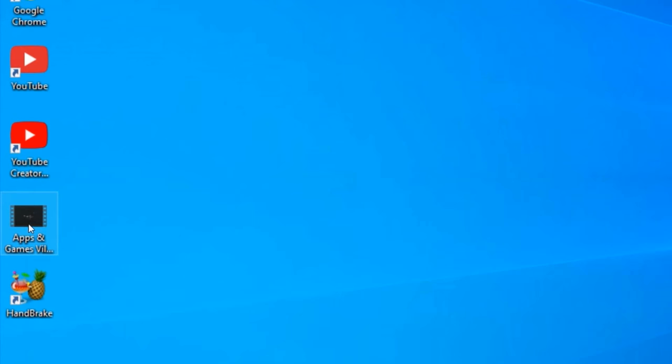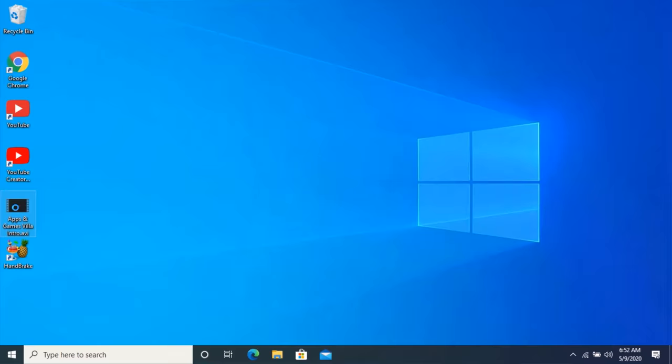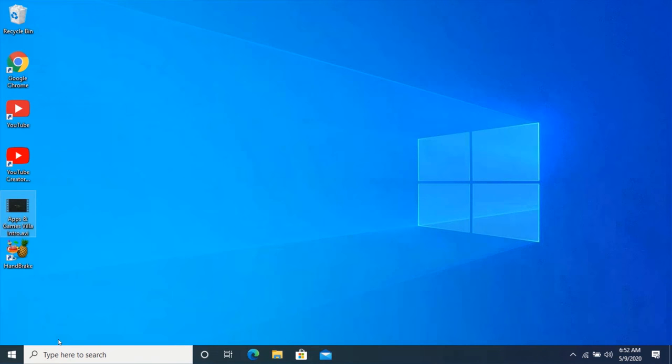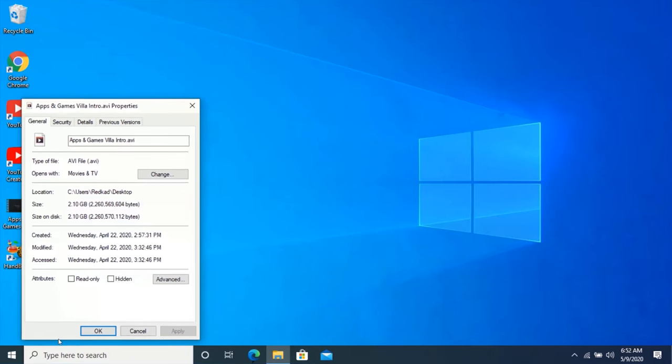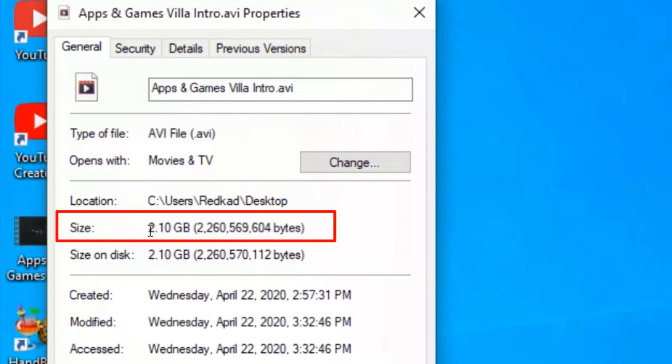This is the video I will like to compress. As you can see, the size of the video I will like to compress is 2.10 GB.